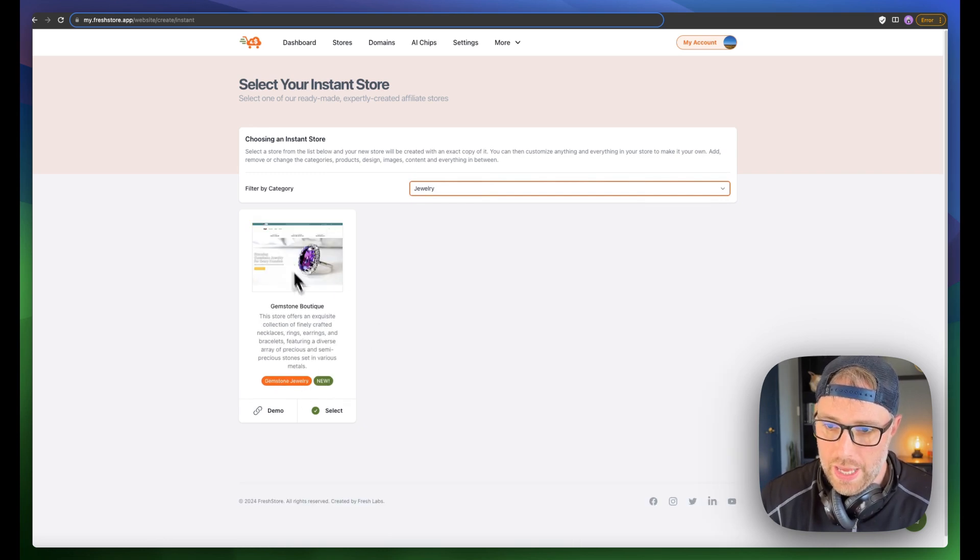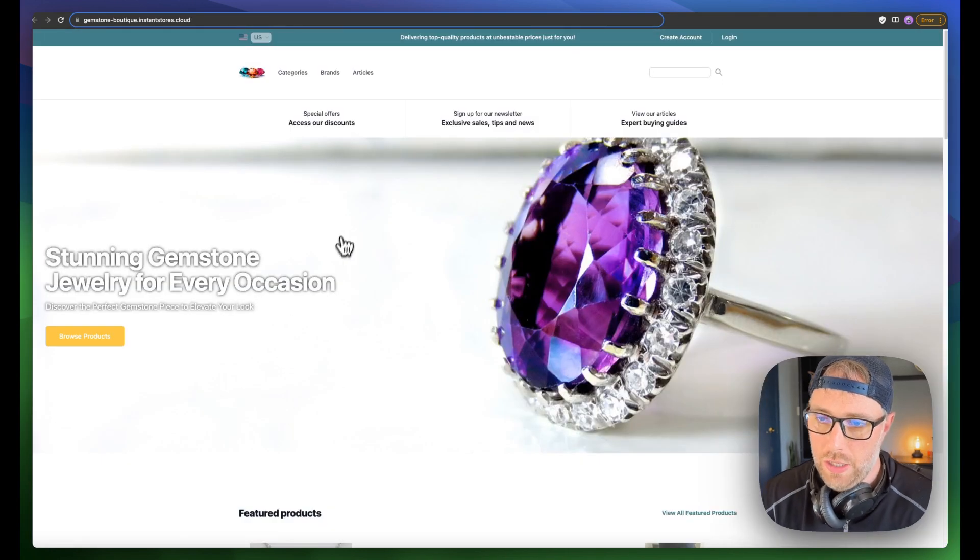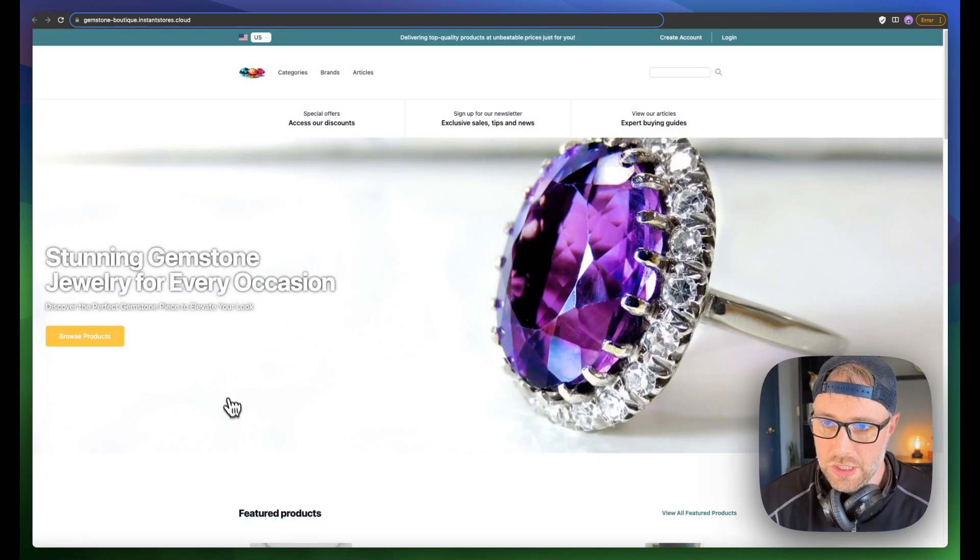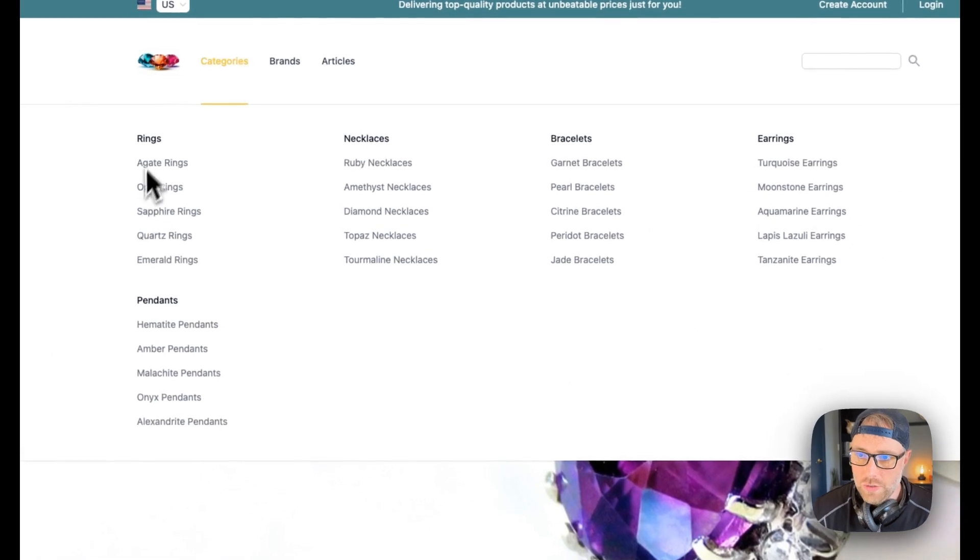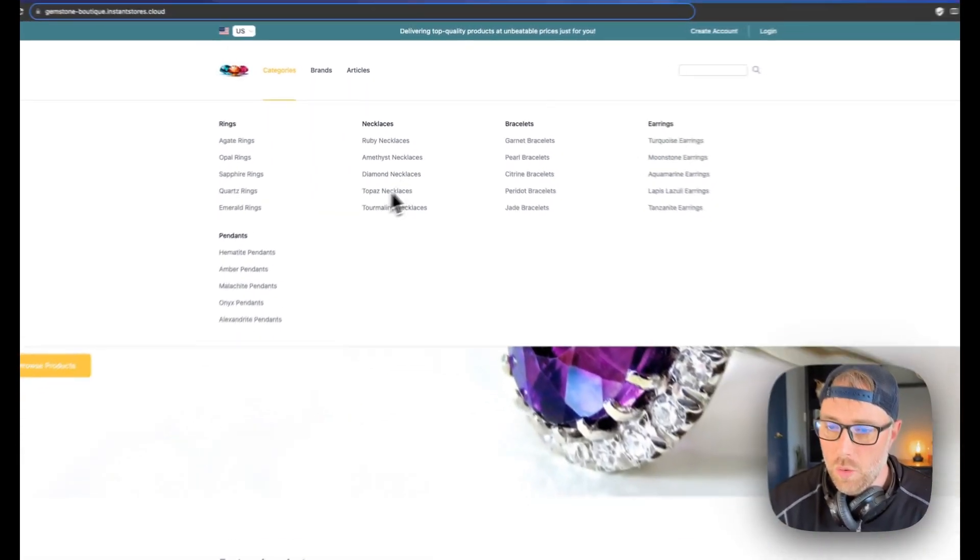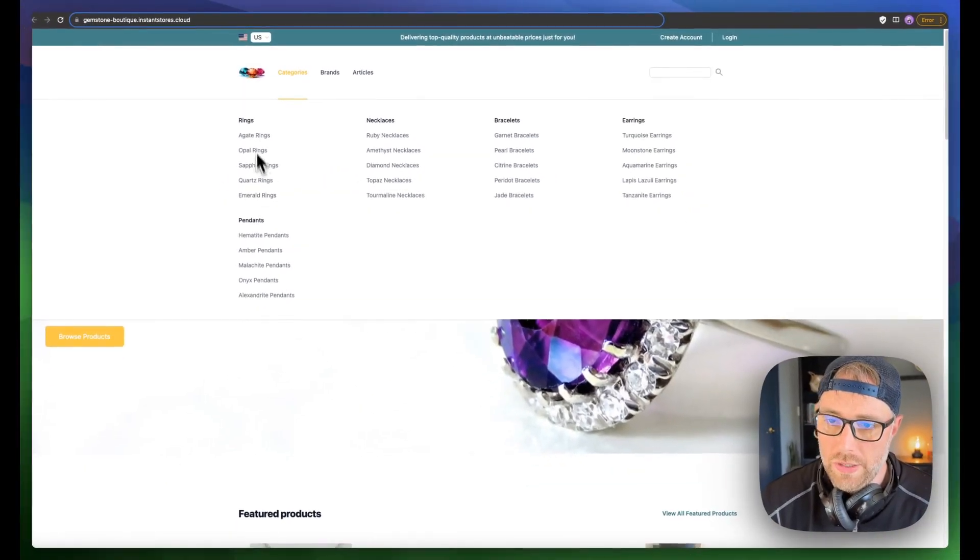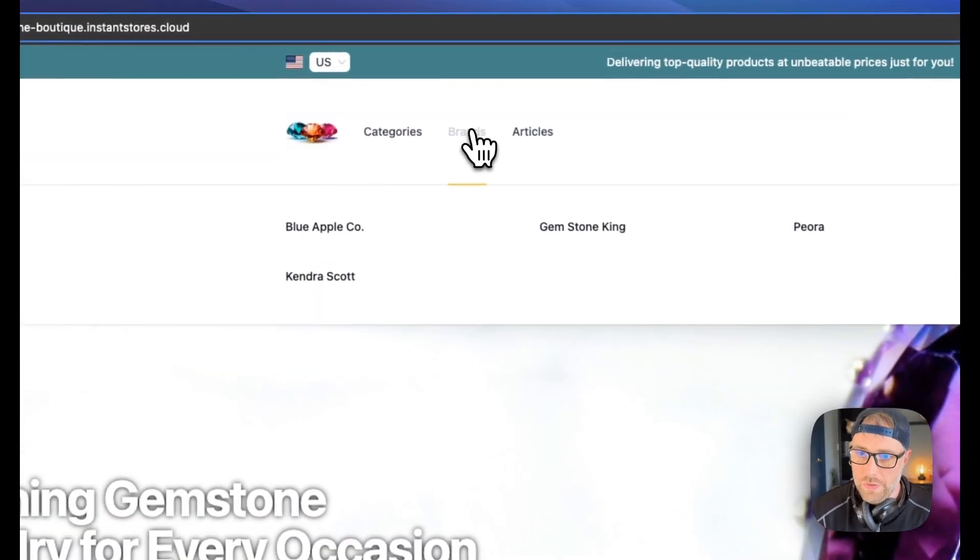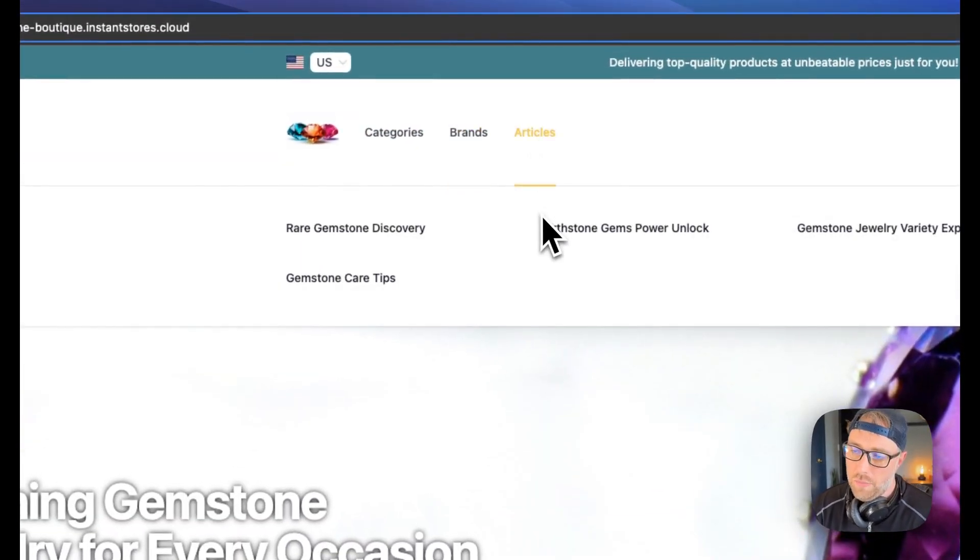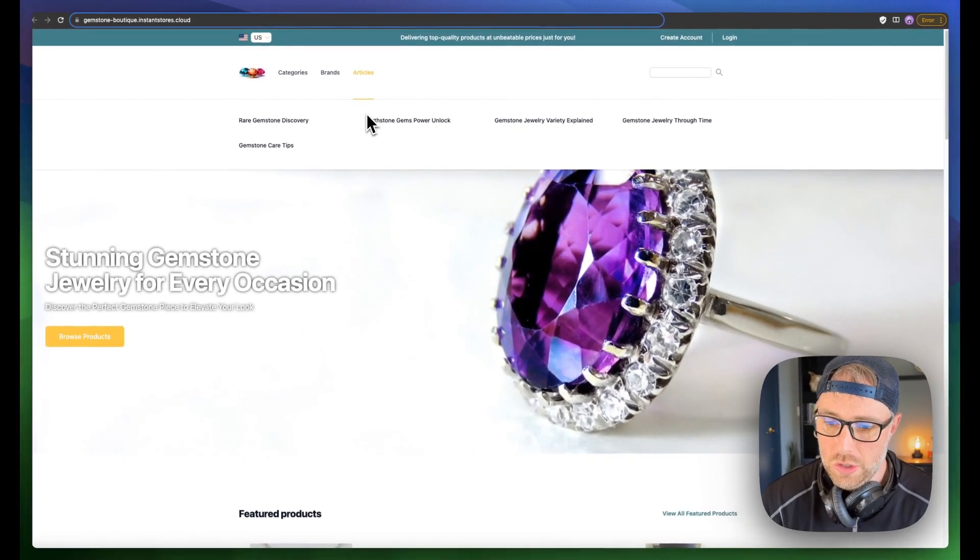Here's a store that they already have set up. Let's just check out the demo of it. It looks really nice. It has this nice hero section and header. It has different categories from rings and necklaces to bracelets and earrings and pendants with all kinds of different subcategories here.